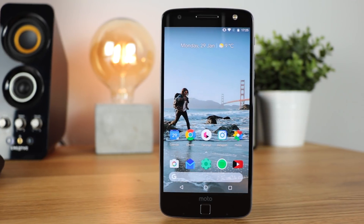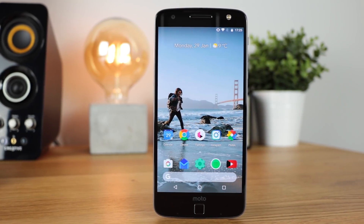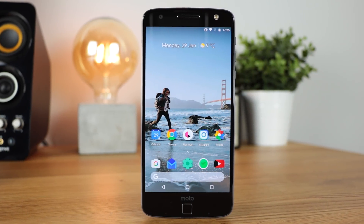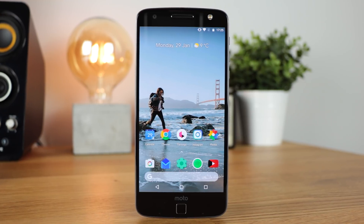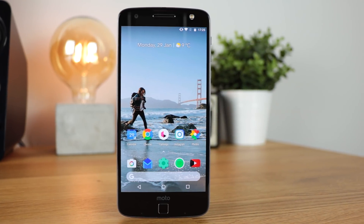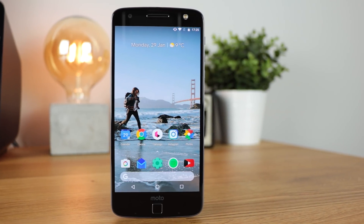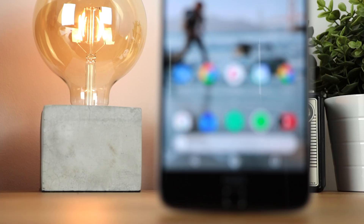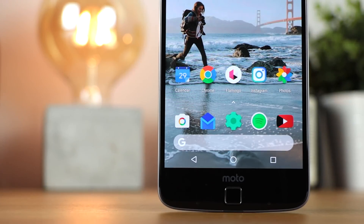Hey guys, Michael from Copper vs Glass, and in today's video we're going to be taking a look at a brand new Pixel 2 launcher that's available for pretty much any Android device. Now unfortunately it's not available on the Play Store, however I'm going to have the APK link in the description down below, so let's take a look.